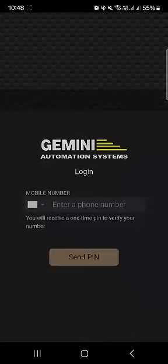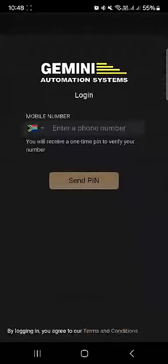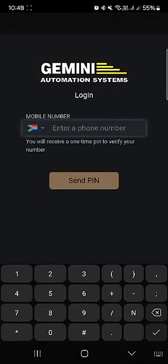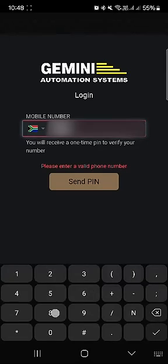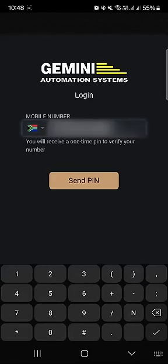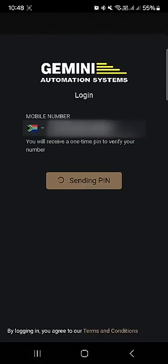First up, open your GemLink app. You'll need to select your region or country from the list provided, and then enter your contact number. This step is crucial as it personalizes your experience and secures your account.